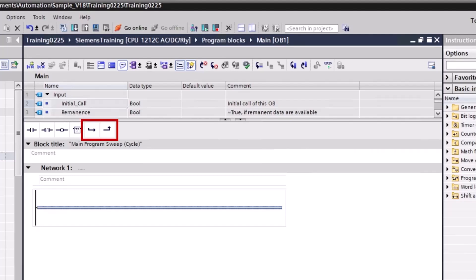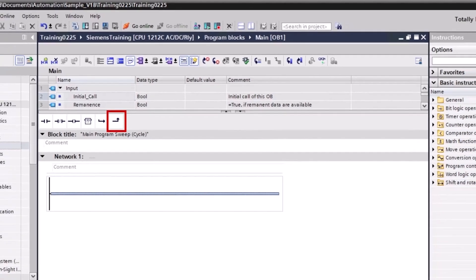You use branches to program parallel circuits with the ladder logic programming language. Branches are inserted on the main rung. You can insert several contacts into the branch to achieve a parallel circuit of series connections, allowing you to program complex ladder logic. The open branch instruction creates a new branch within a network for parallel or conditional logic, and the closed branch instruction closes a branch in the ladder logic program.